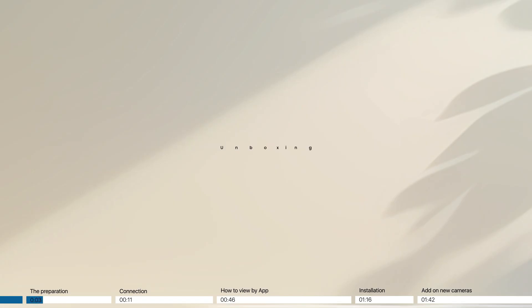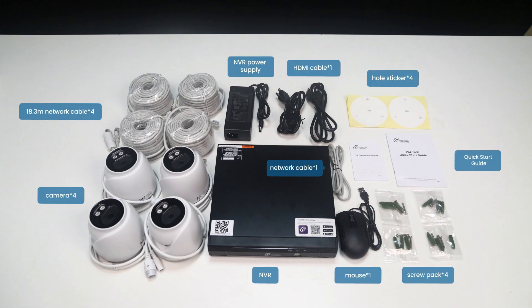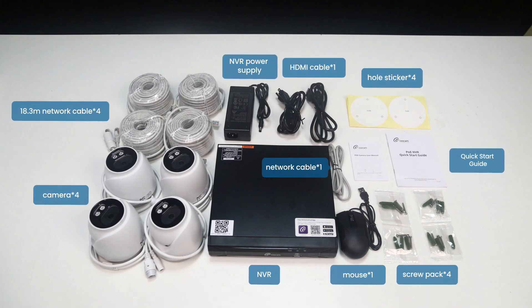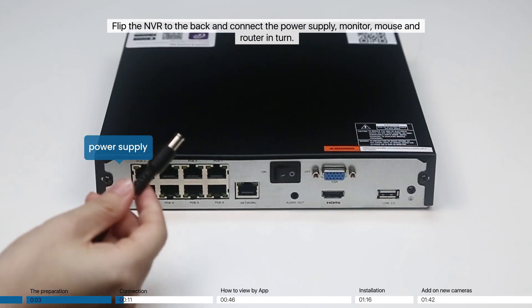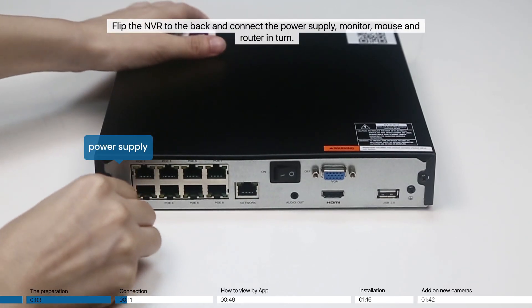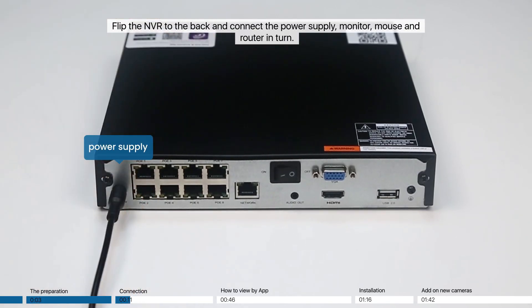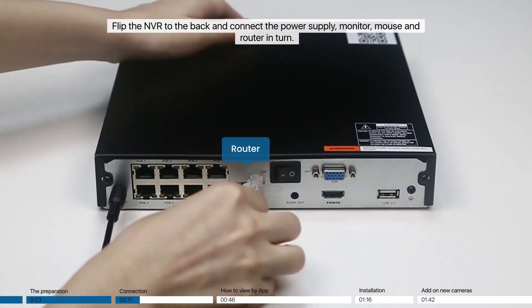Equipment Preparation. Unboxing. Connect the camera to the NVR. Flip the NVR to the back and connect the power supply, monitor, mouse and router in turn.